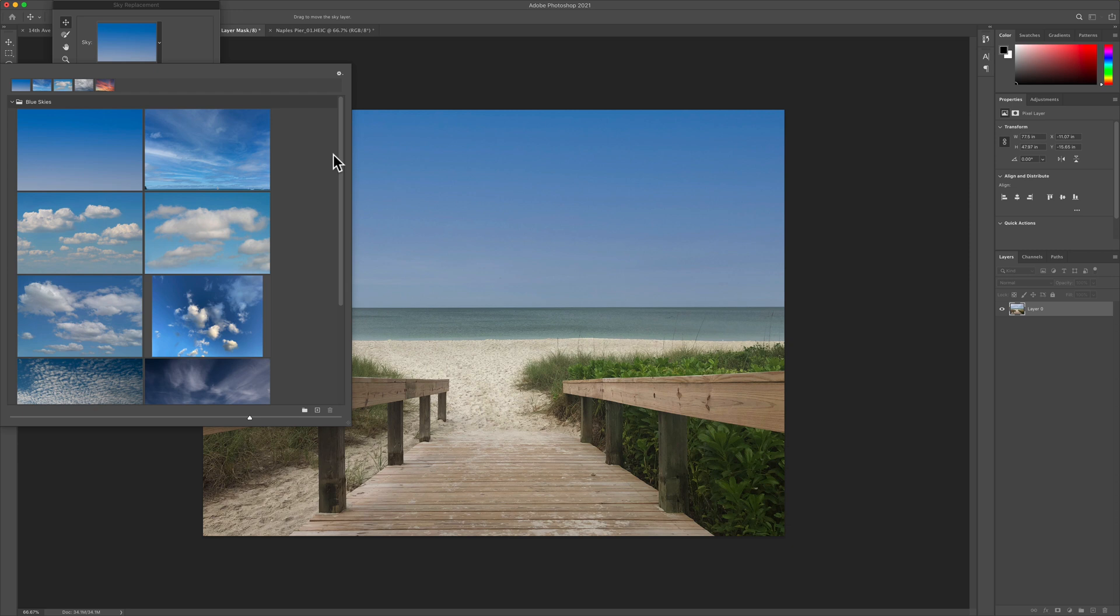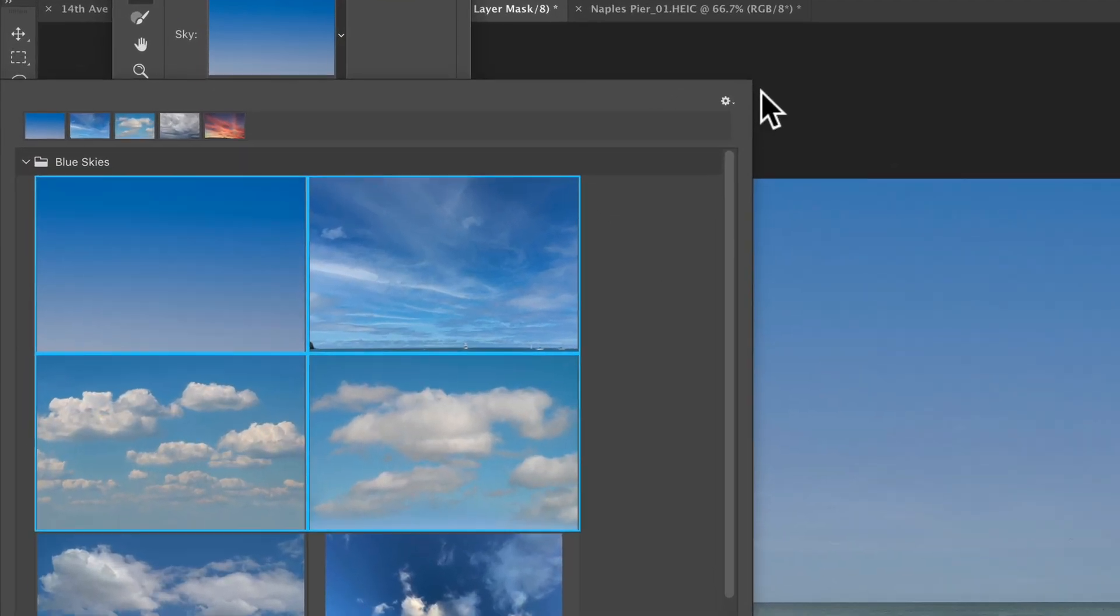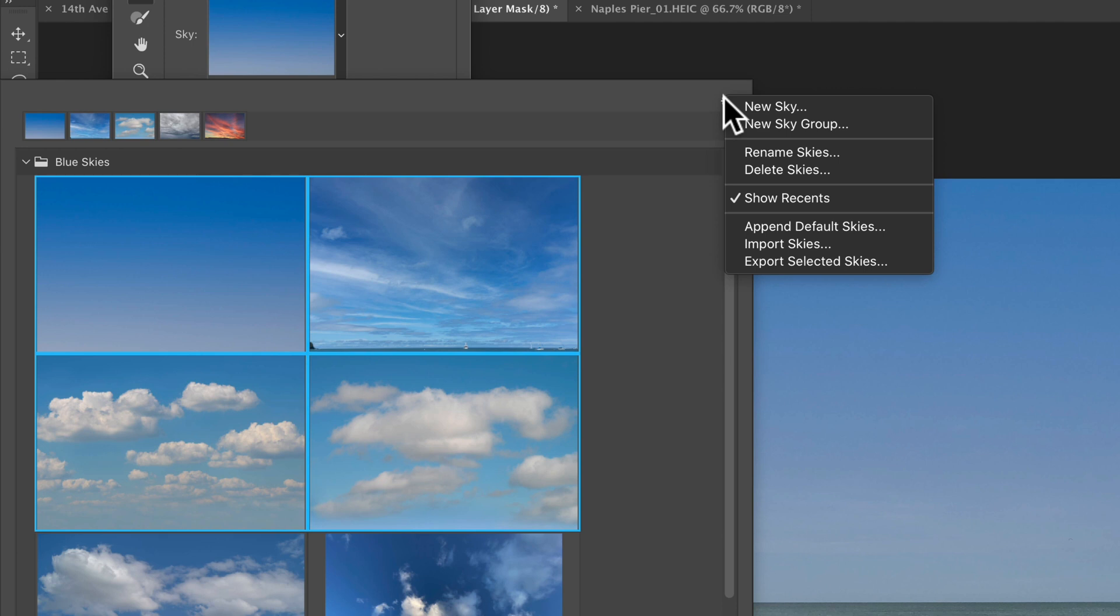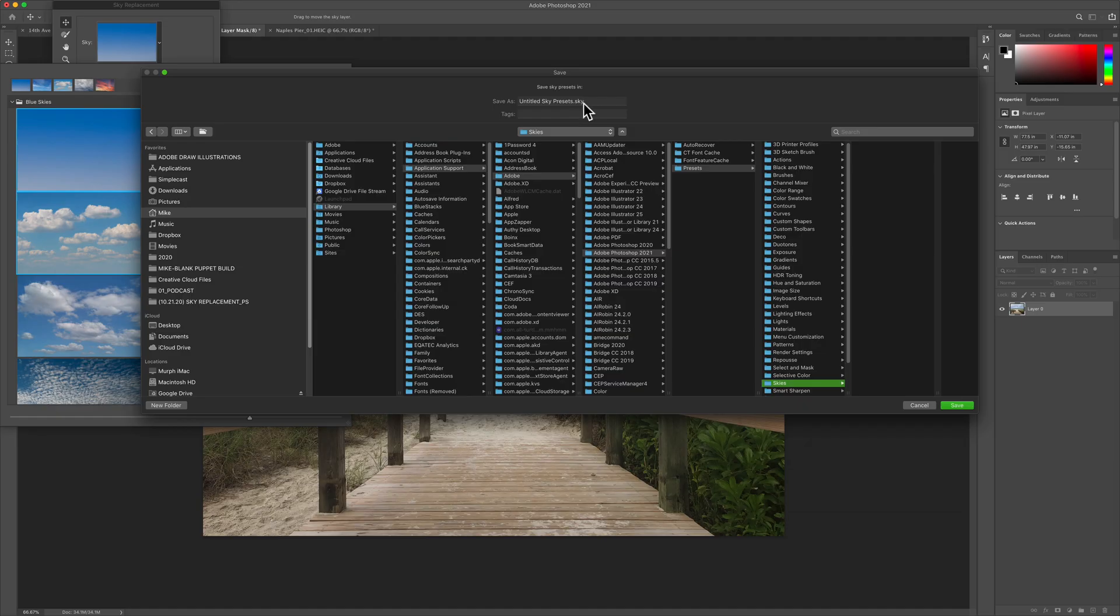Skies are Photoshop presets, so you can import them, you can export them, you can share with others. If you want to export any skies as a preset, just select them, click on the gear icon. You'll see the option to import. You can click export selected skies and it'll save them as a dot sky preset.